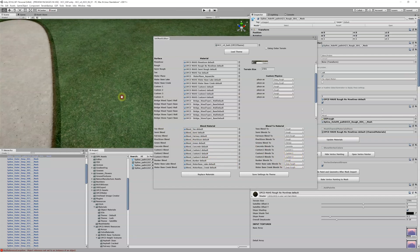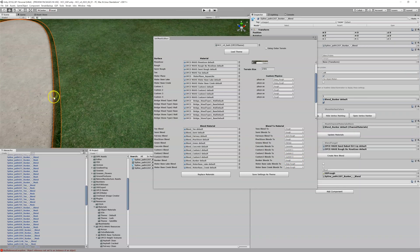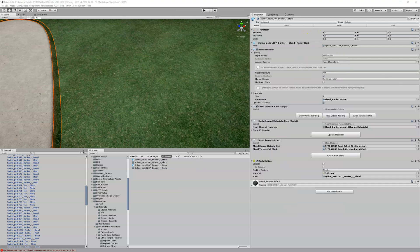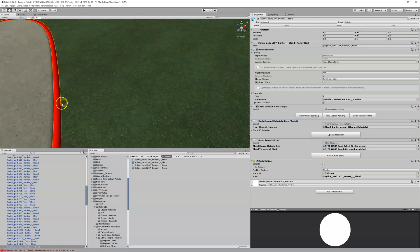The blend is going from our sandy dirt material, which is the alpha channel of our sand material, to the black material, which is the alpha of the rough. If I show the vertex painting: red is the alpha of sand, which is dirt; black is the alpha of rough, which is our rough alpha material. But that's not what we're seeing here — this is fairway, not rough material. It's not what we want.